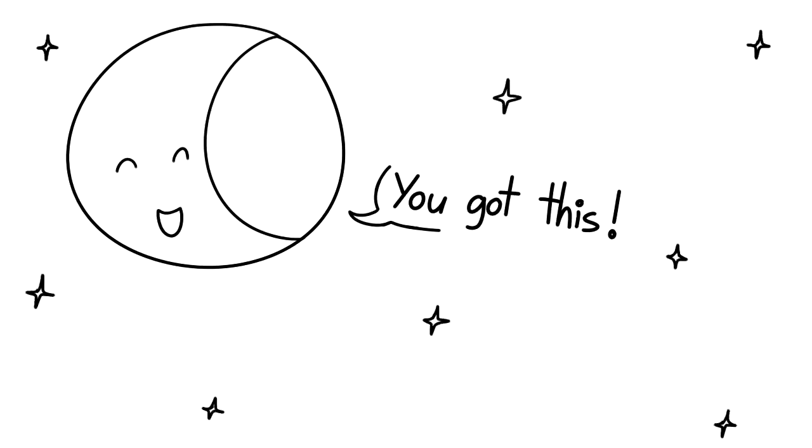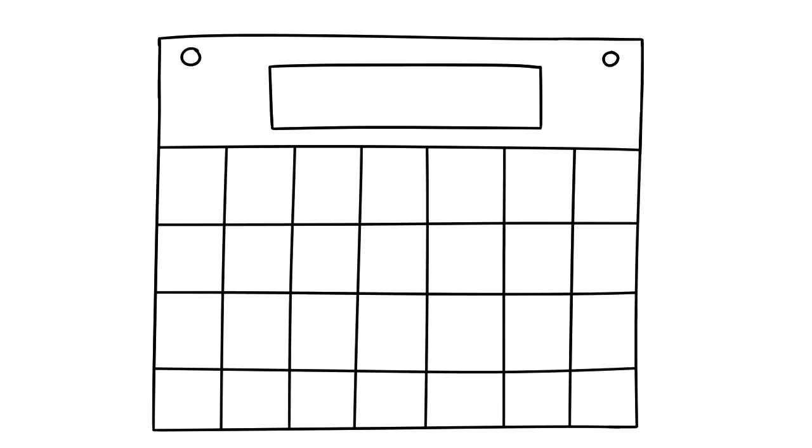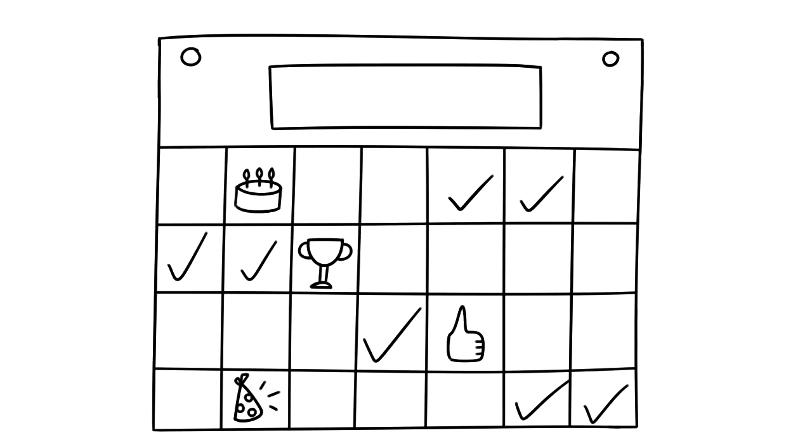Overnight success is a myth, so get ready to pace yourself. Use a calendar and planner to create daily to-do lists. This will help you track your progress and achievements.